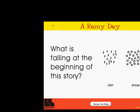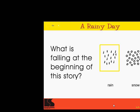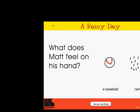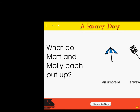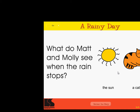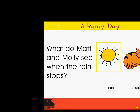What is falling at the beginning of this story? Rain. Snow. Excellent! What does Matt feel on his hand? A baseball. Rain. Correct! What do Matt and Molly each put on? Earmuffs. A raincoat. Super! What do Matt and Molly each put up? An umbrella. A flyswatter. Right on! What do Matt and Molly see when the rain stops? The sun. A cat. Wow!